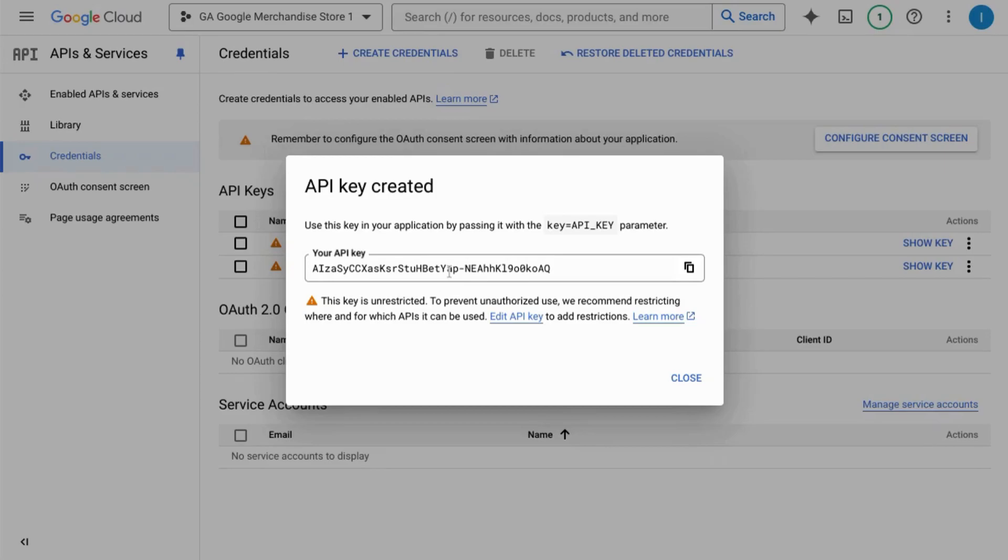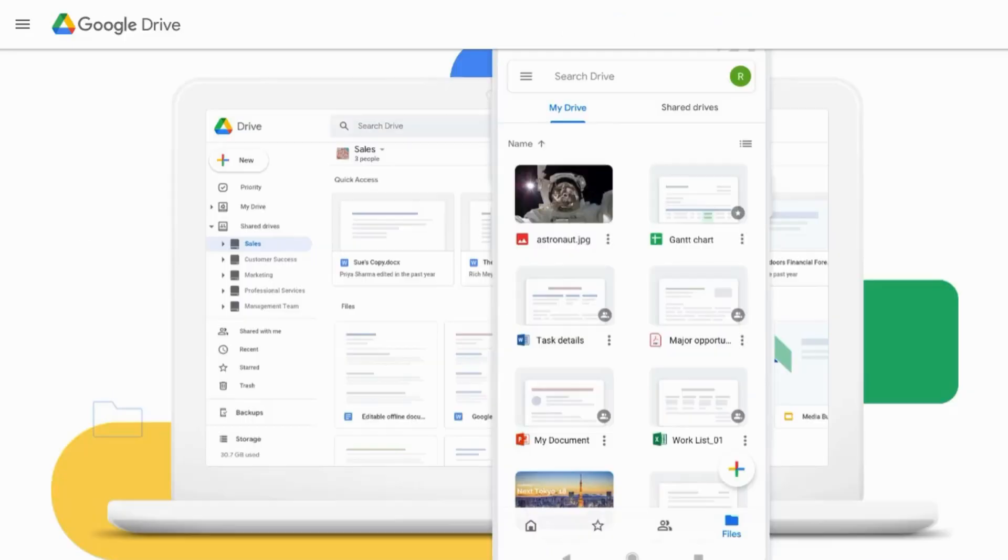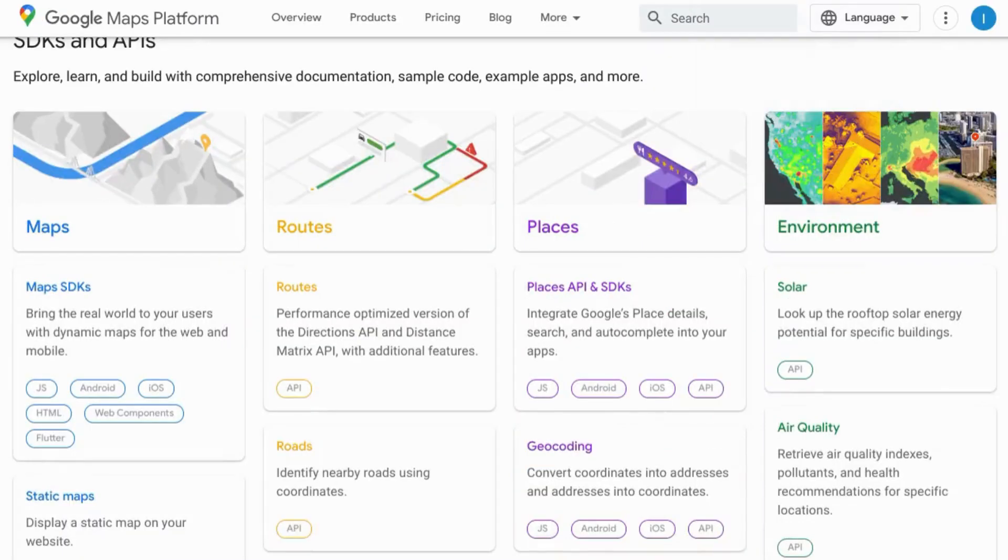You can use it to access Google apps like Gmail, Google Drive, Google Maps, Google Places, etc.